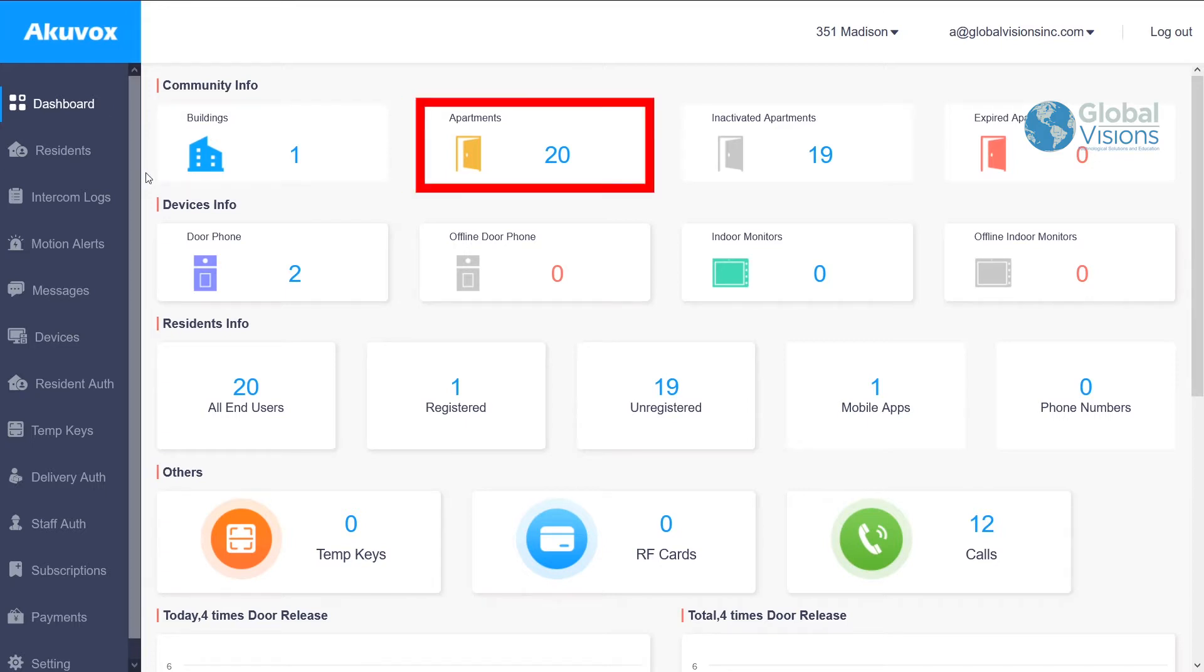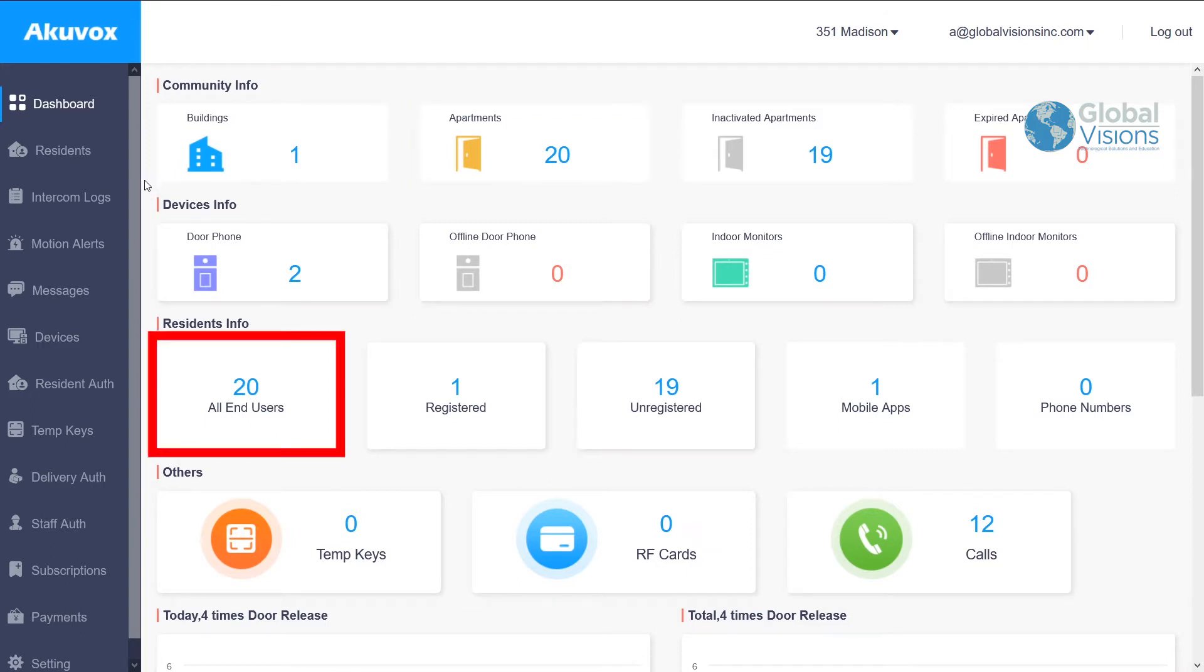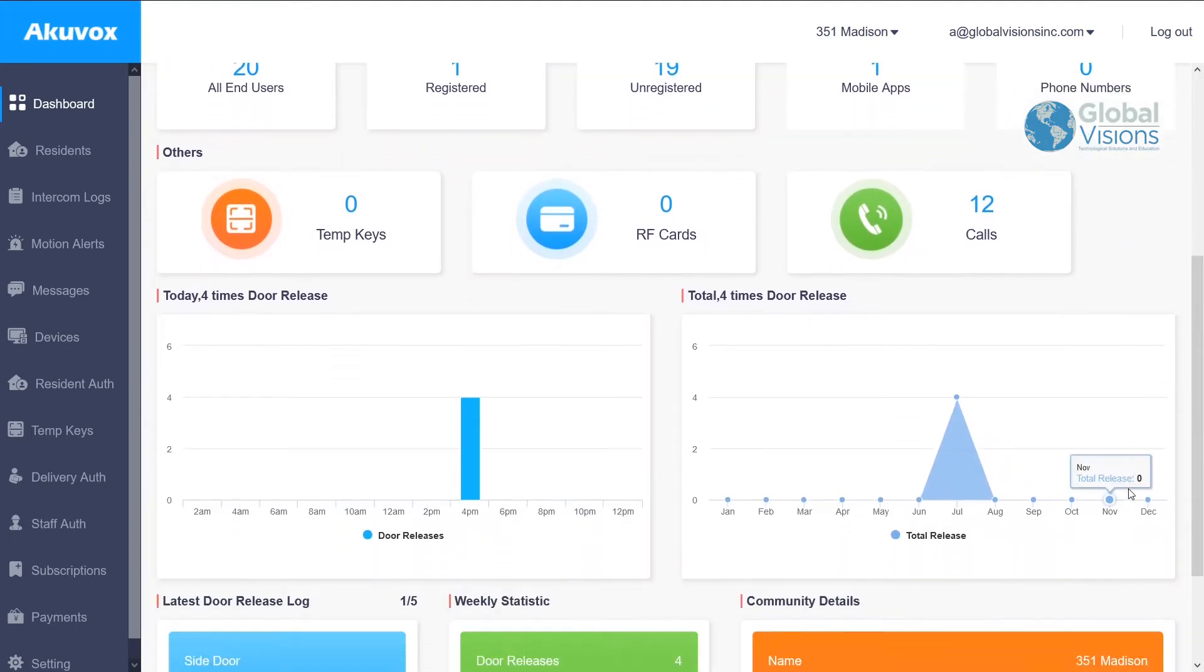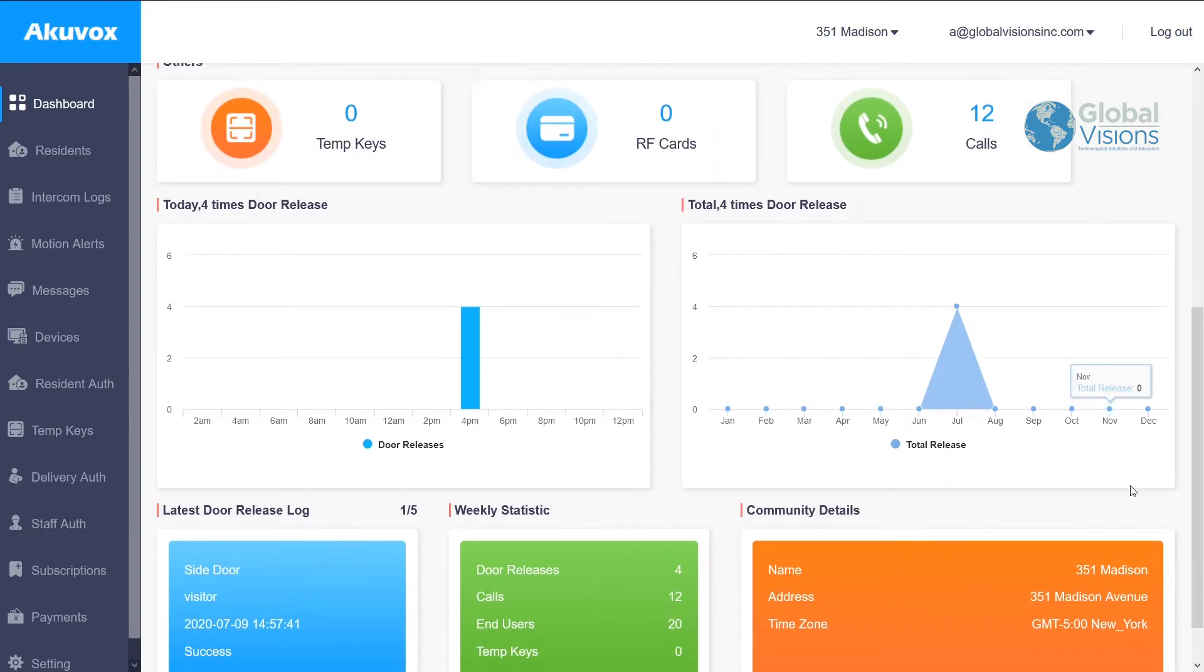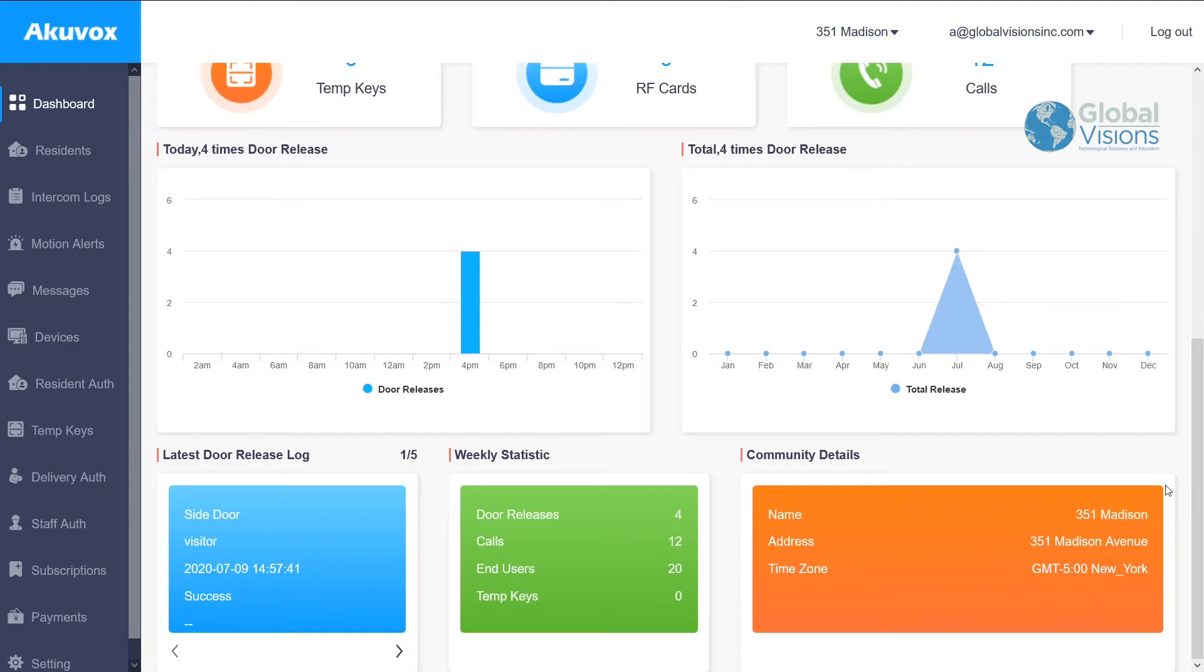the apartment numbers, the amount of outside door stations called door phones, the amount of users which are the apartment residents, plenty of information on how many people contacted tenants in the day and how many people released it. All this information is in here, but there is a lot more information available.